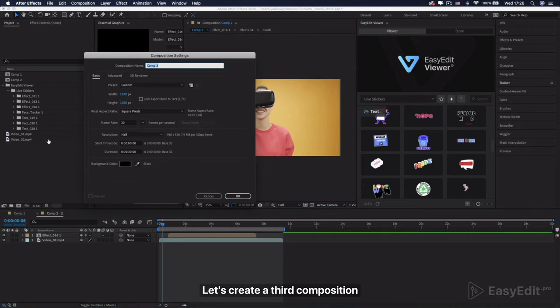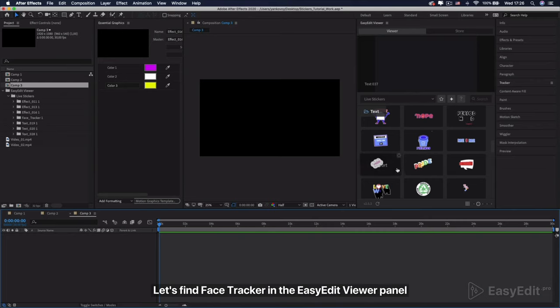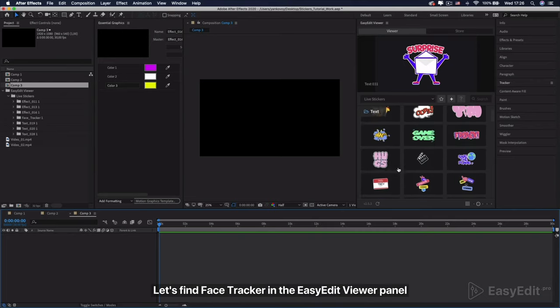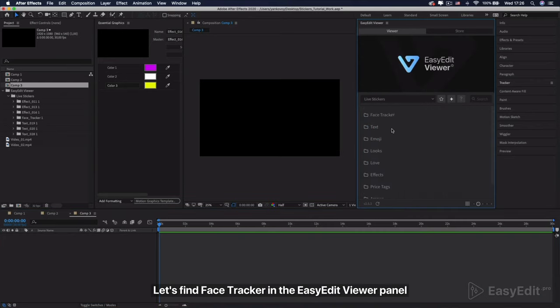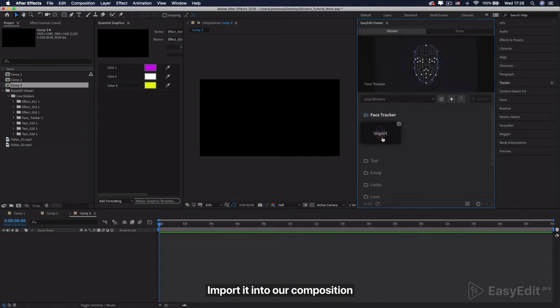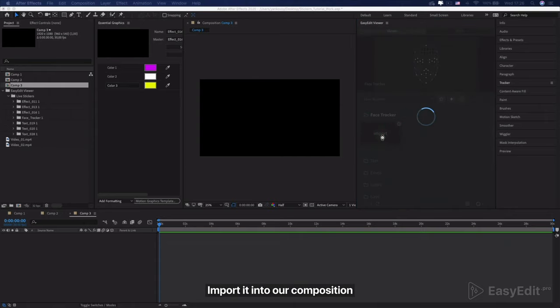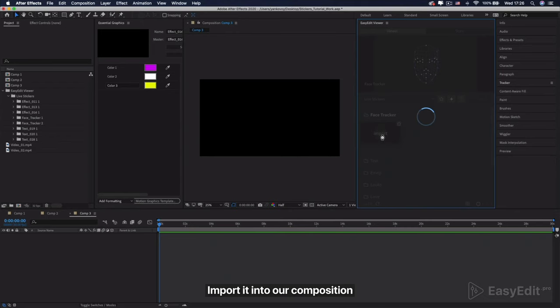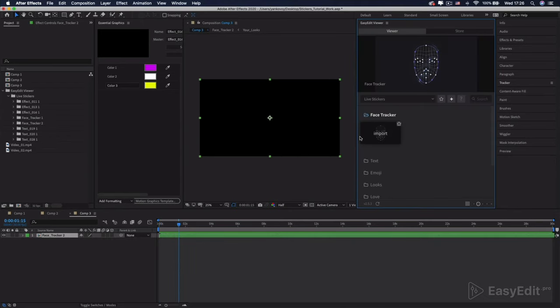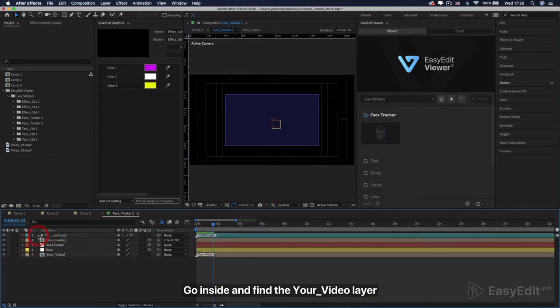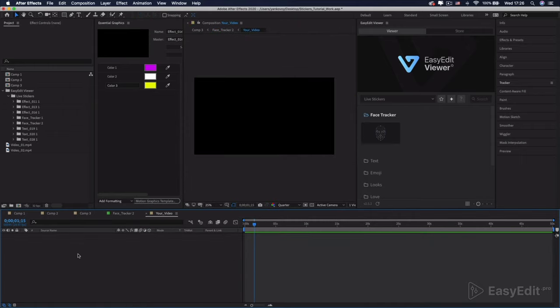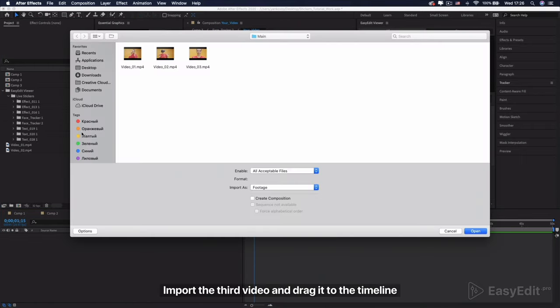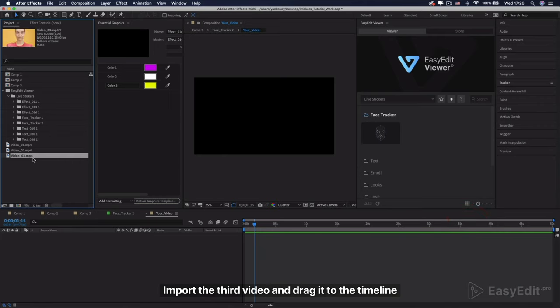Let's create a third composition. Let's find Face Tracker in the Easy Edit Viewer panel. Import it into our composition. Go inside and find your video layer. Import the third video and drag it to the timeline.